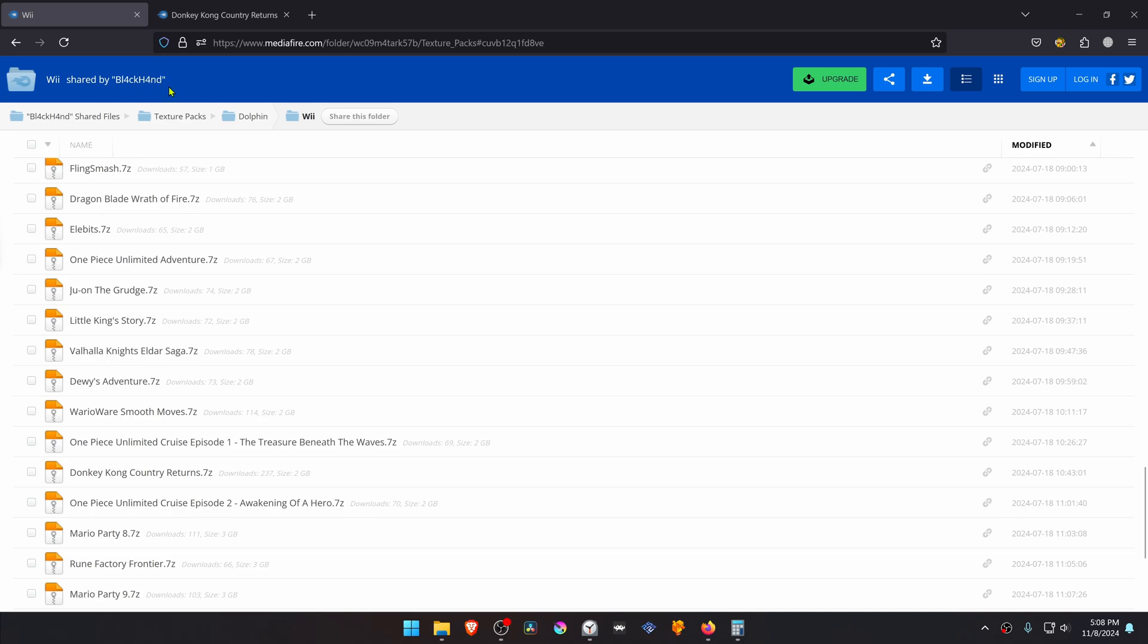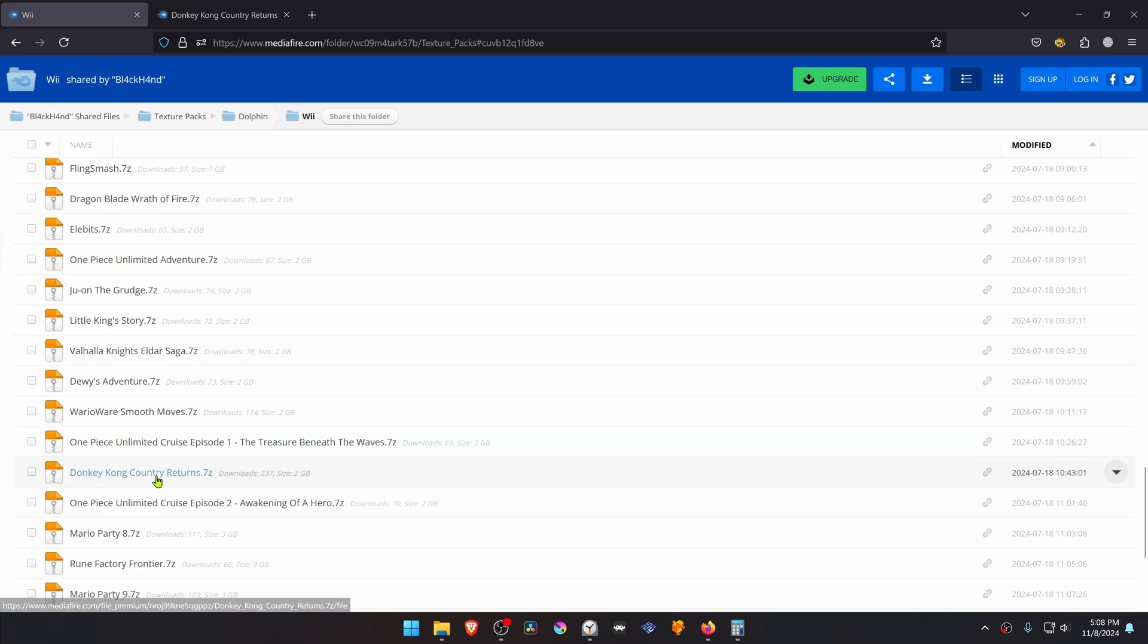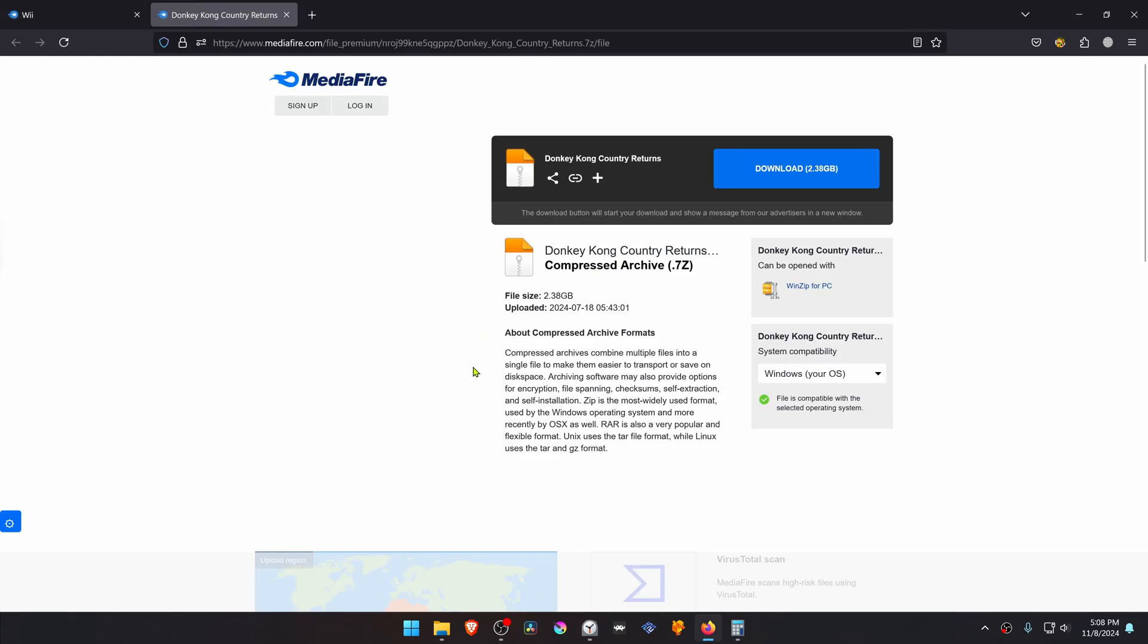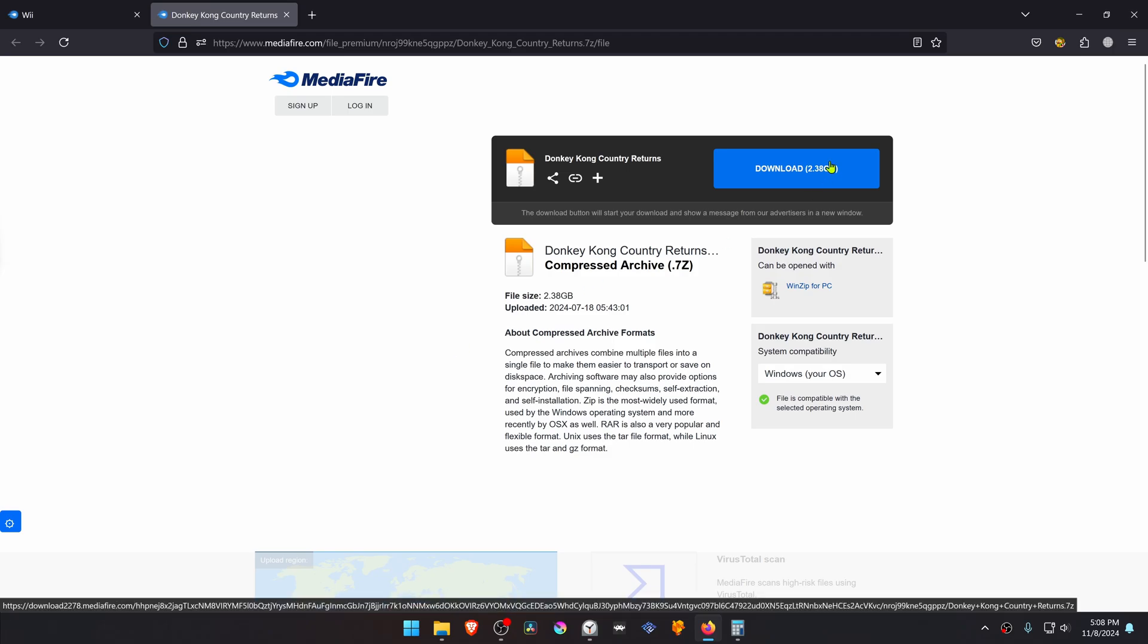This is from the Blackhand Midify HD Texture Pack Collection in the Dolphin B section, and then you will have to search for the Donkey Kong Country Returns HD Texture. I'll just leave a direct link and then just have to download them.